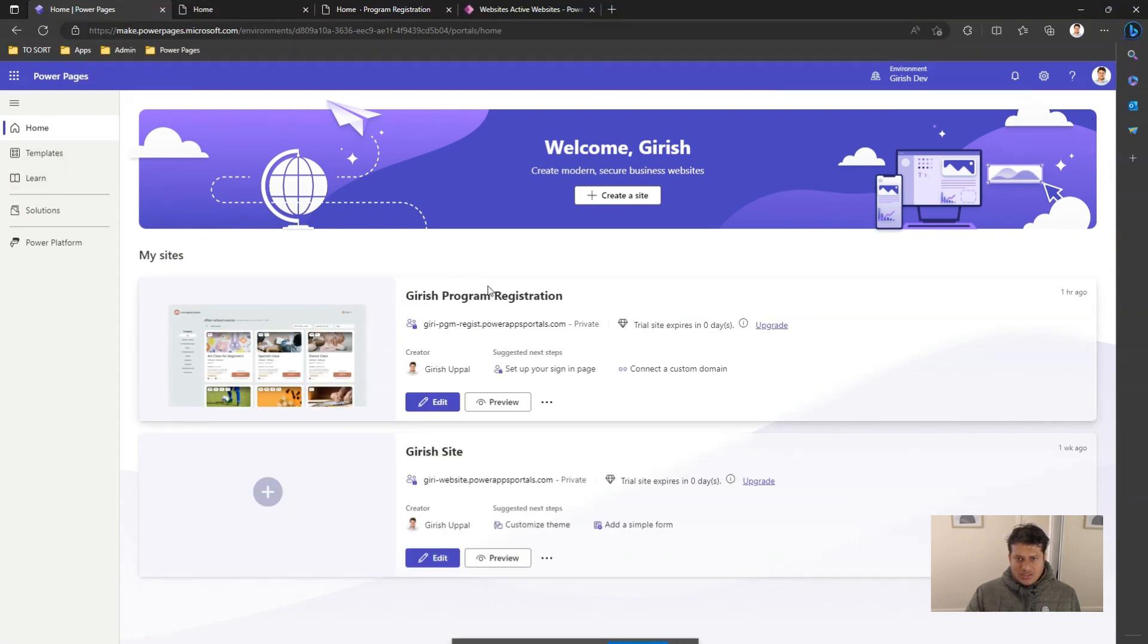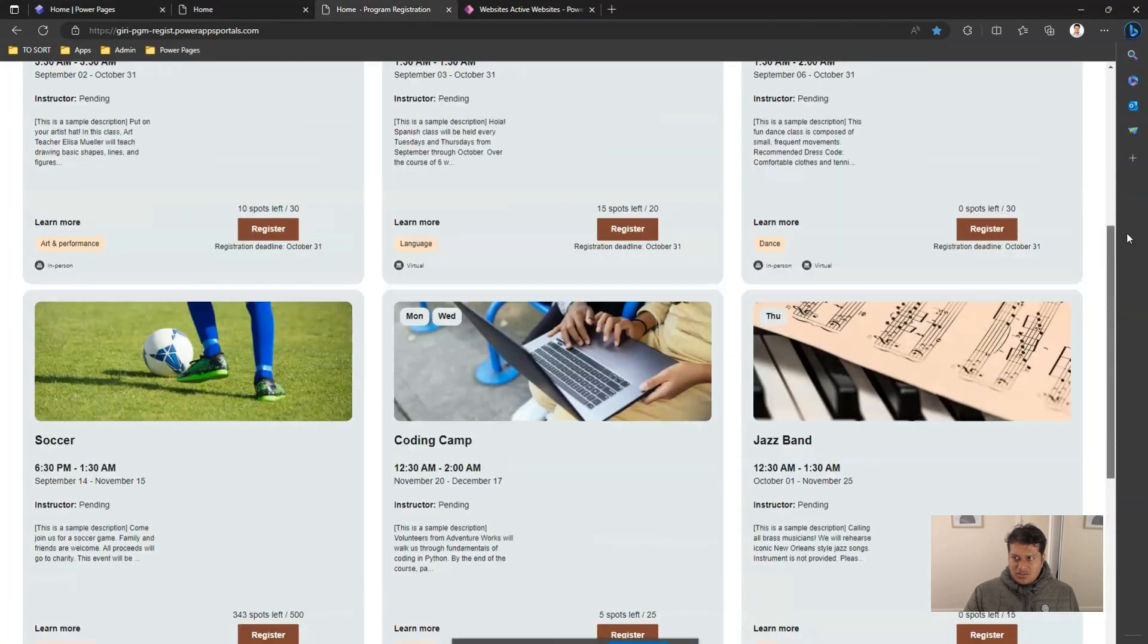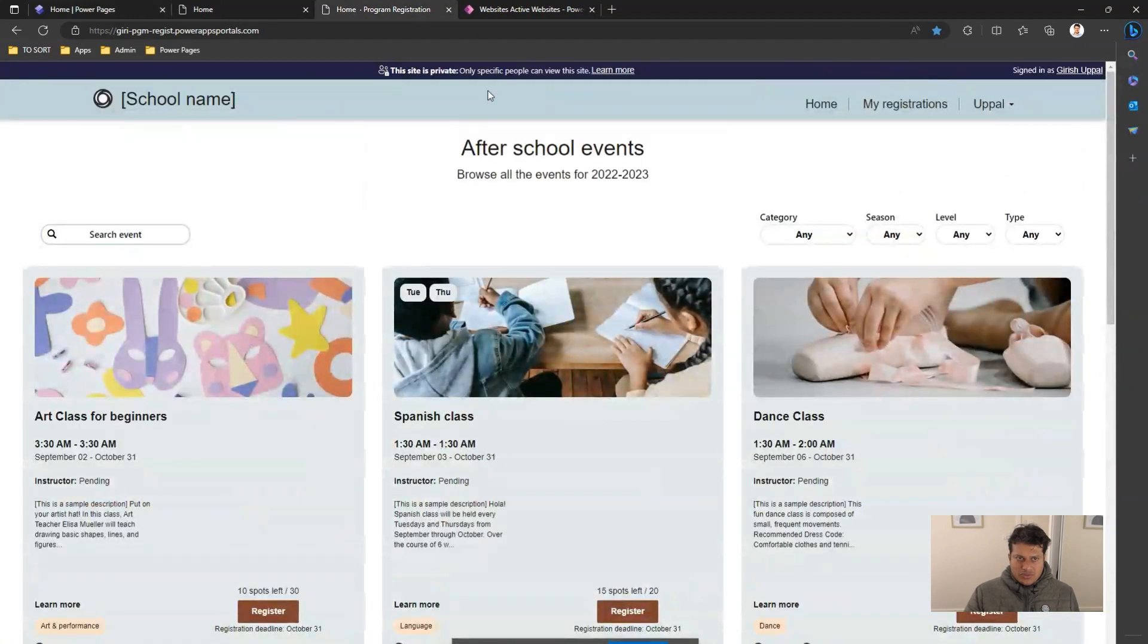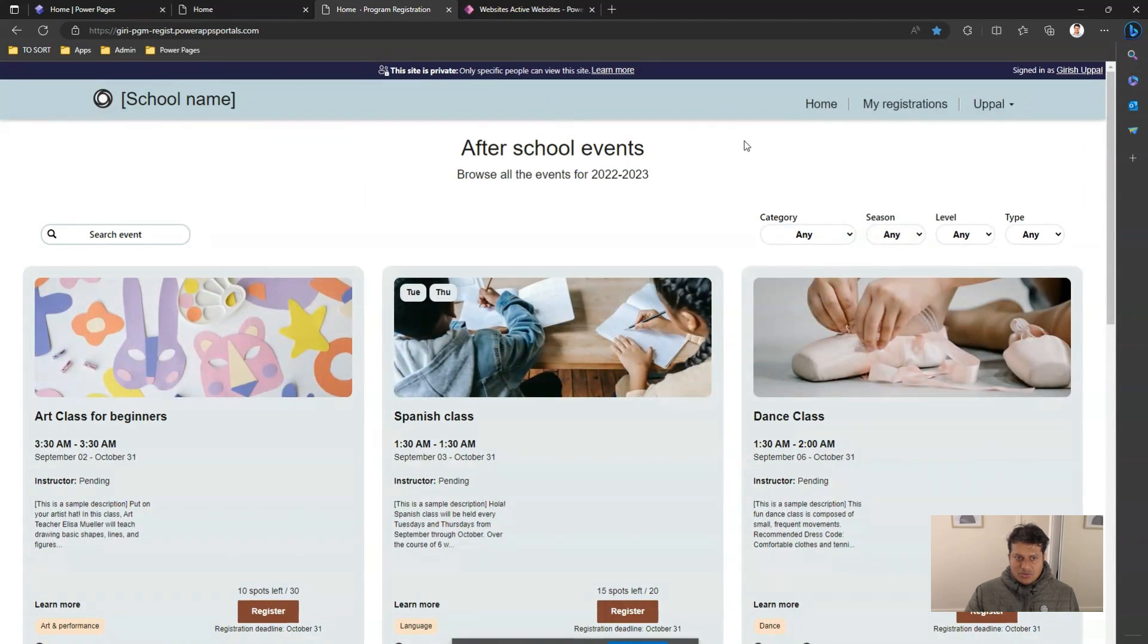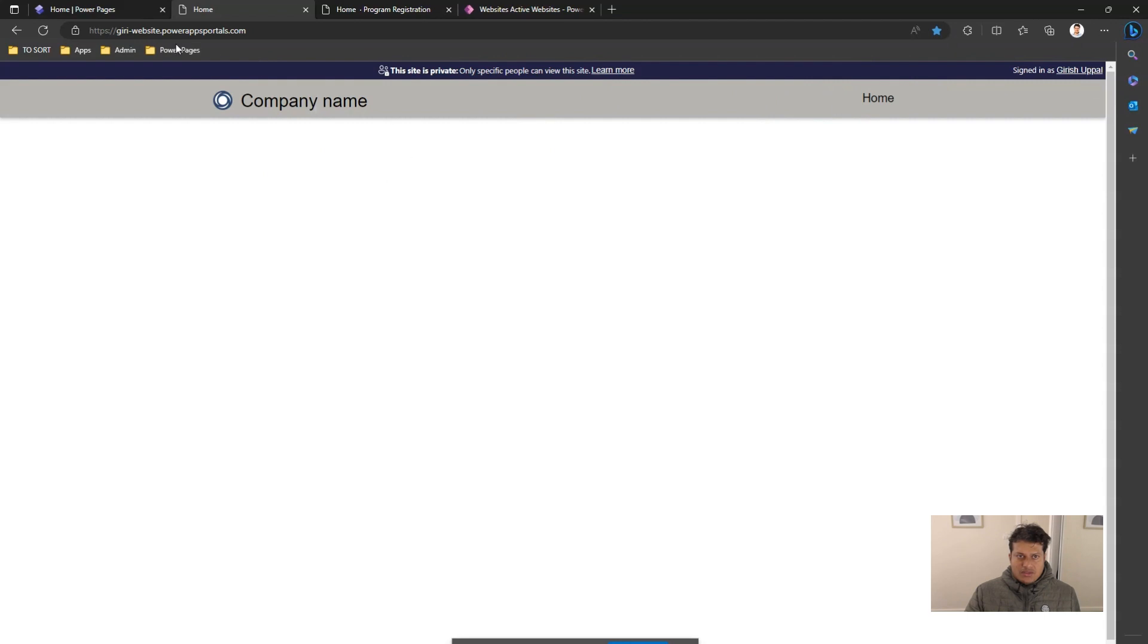There's a Geresh site and Geresh program registration. The program registration site looks like this once it is provisioned and once you're logged in as a user. I have created a blank site as well. The blank site will not have any other content except for the top navigation bar.